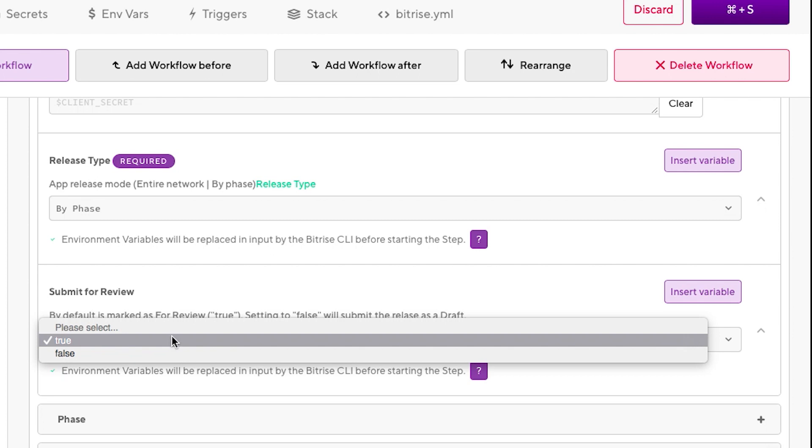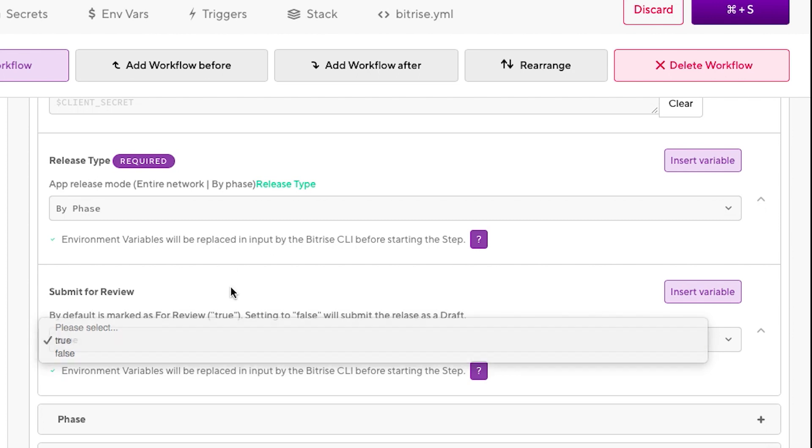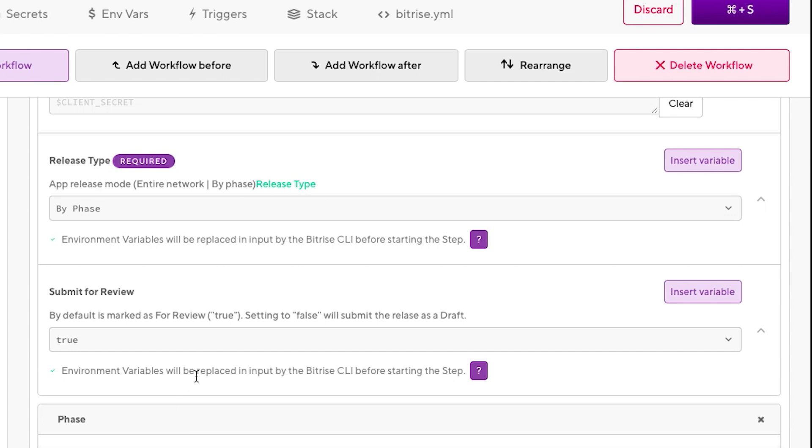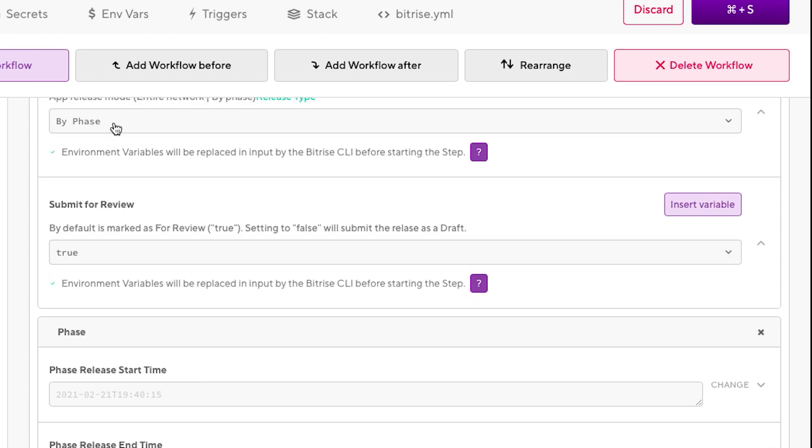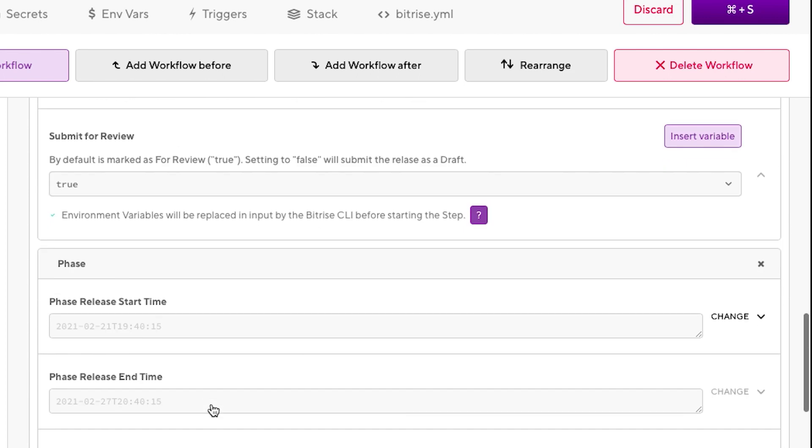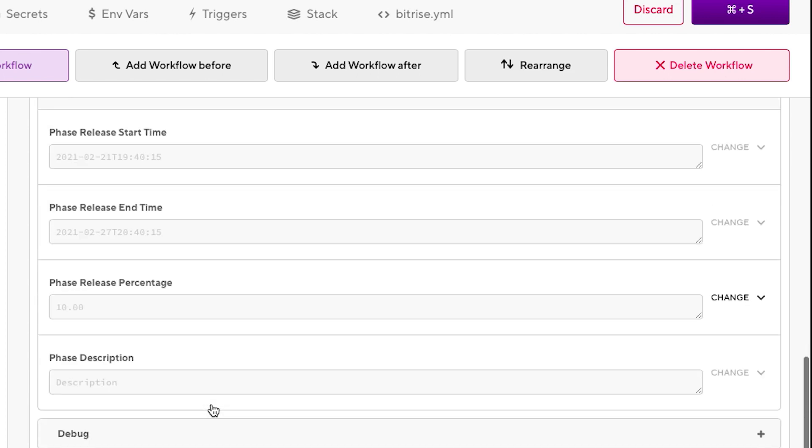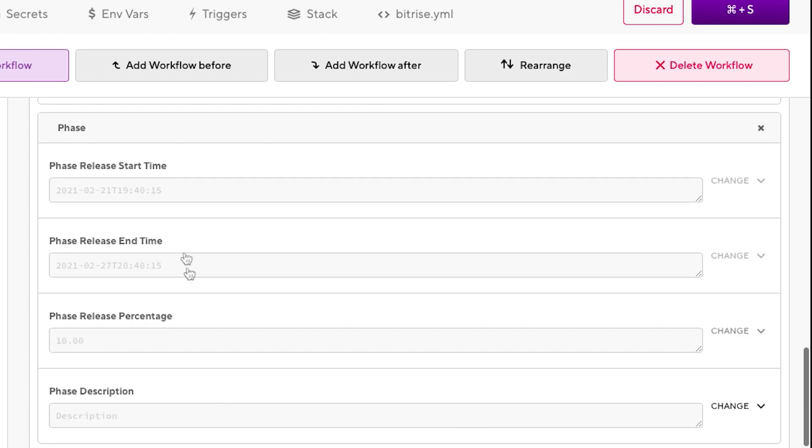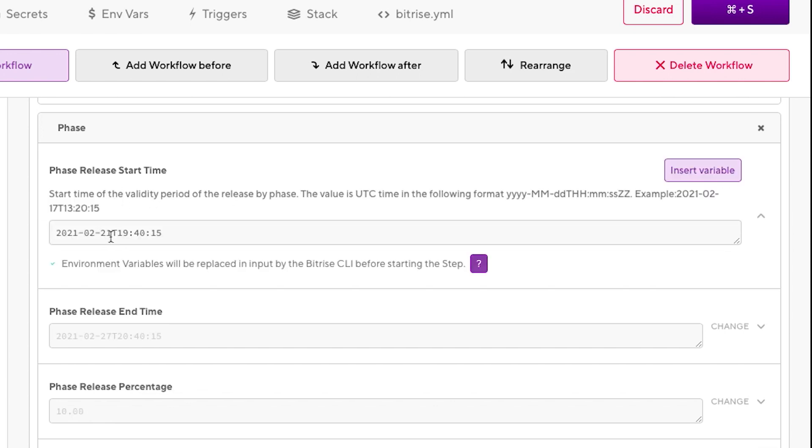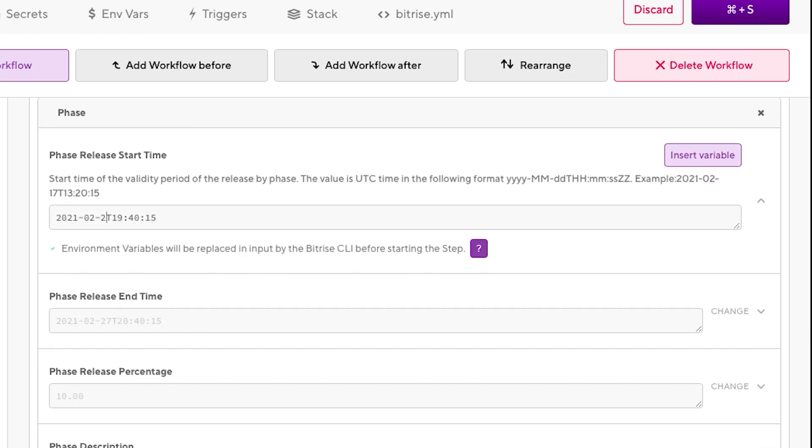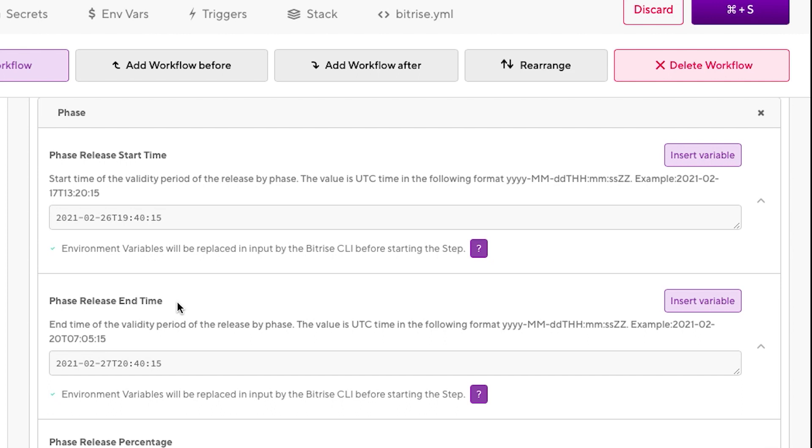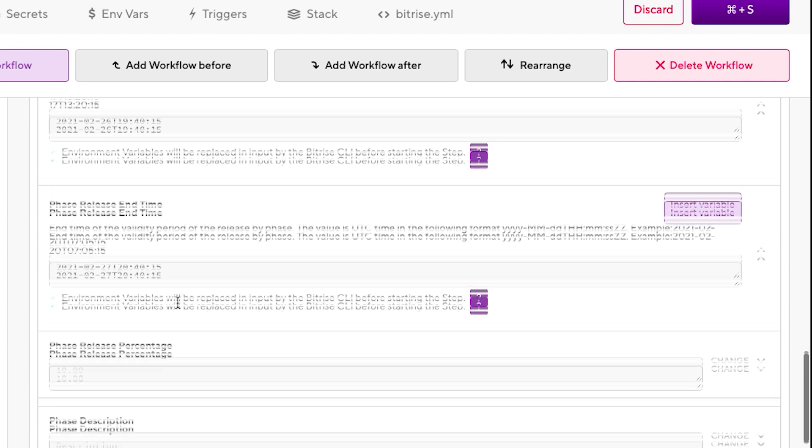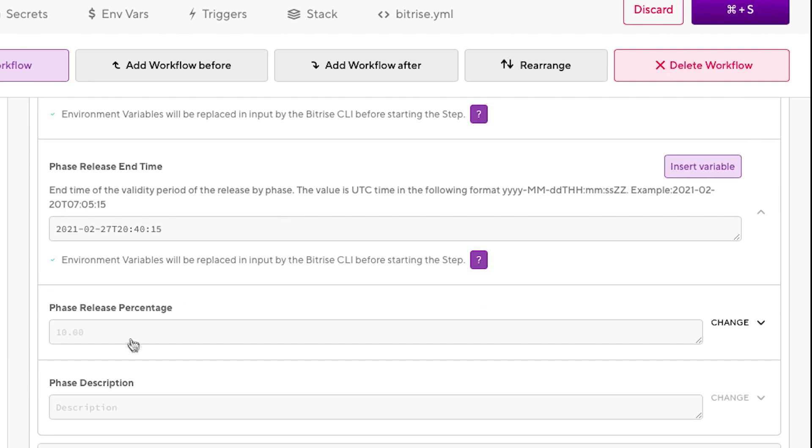So as we selected by phase, we need to also select the parameters we need to fill out. These are all required. If you don't fill out those parameters, the step is going to fail at some point because it's going to need these parameters on the API. So let's set today's date. The start time of the phase release is going to be at 20 to 8. The end, we're going to leave it as the 27th, so tomorrow.